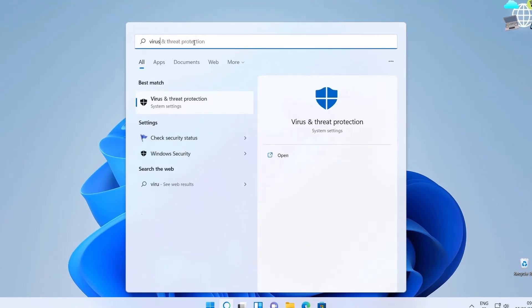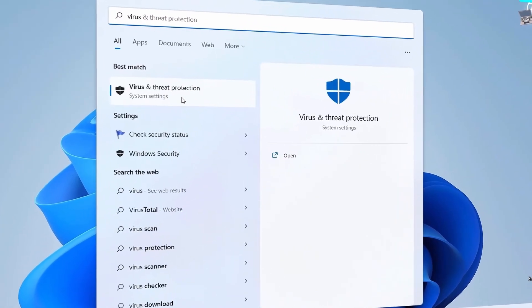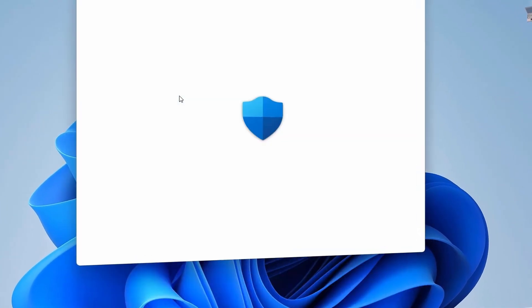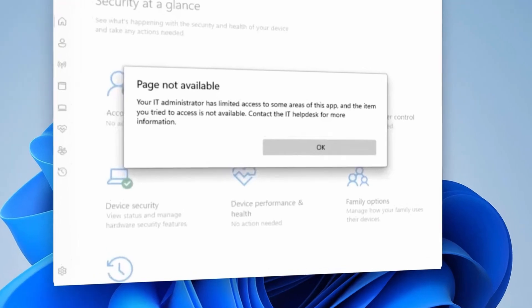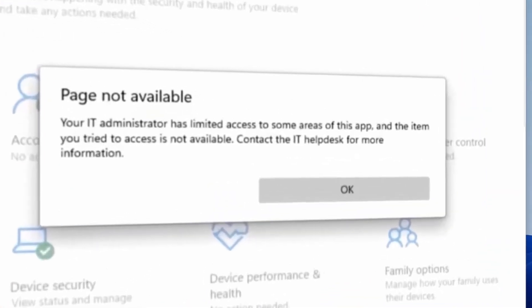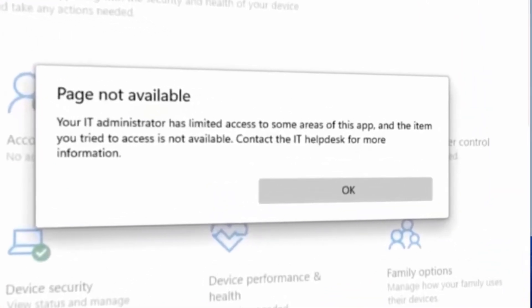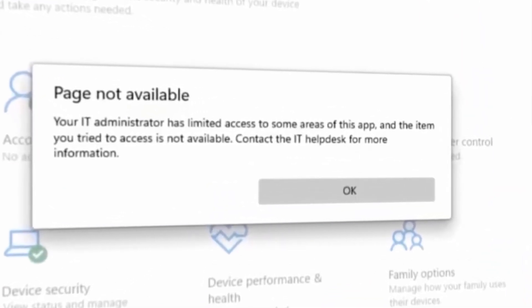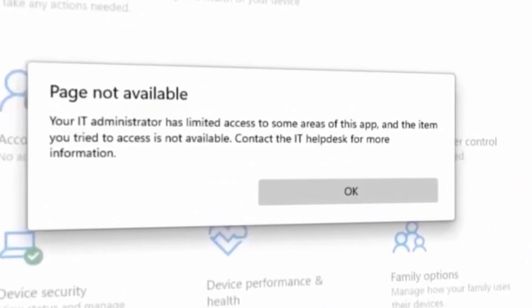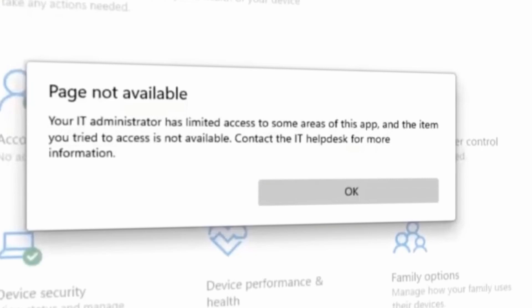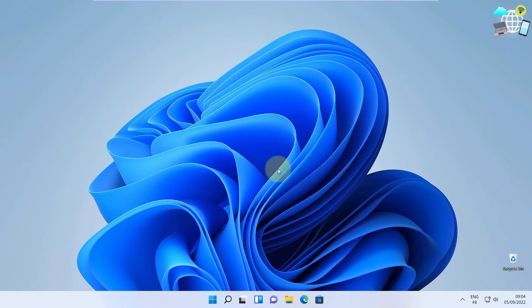In this video, let's learn how to fix page not available. Your IT administrator has limited access to some areas of this app and the item you tried to access is not available. I'll walk you through how to fix it in two steps. Let's get started.